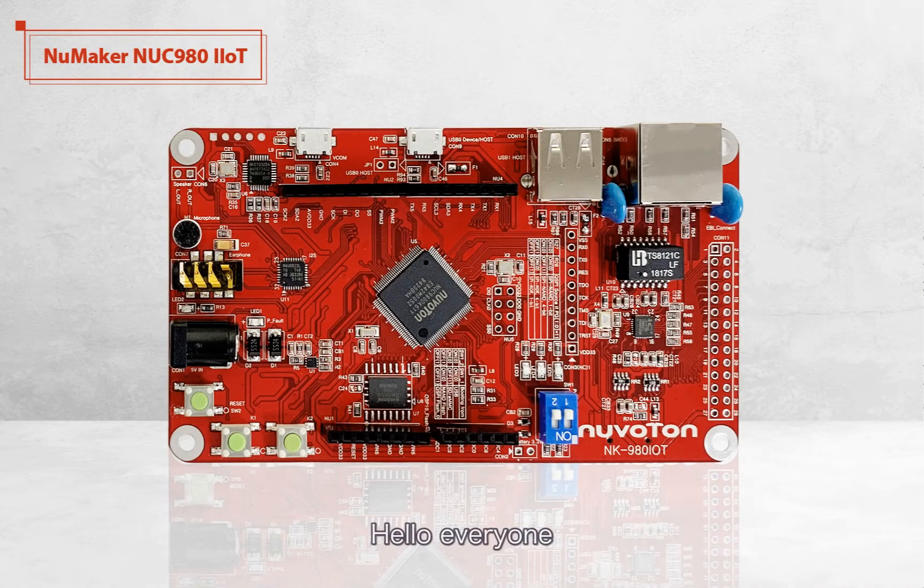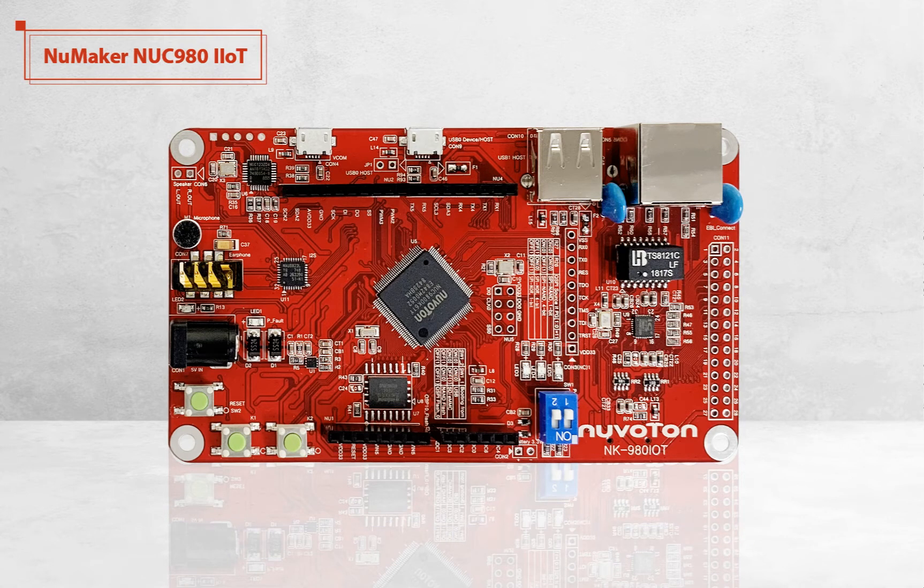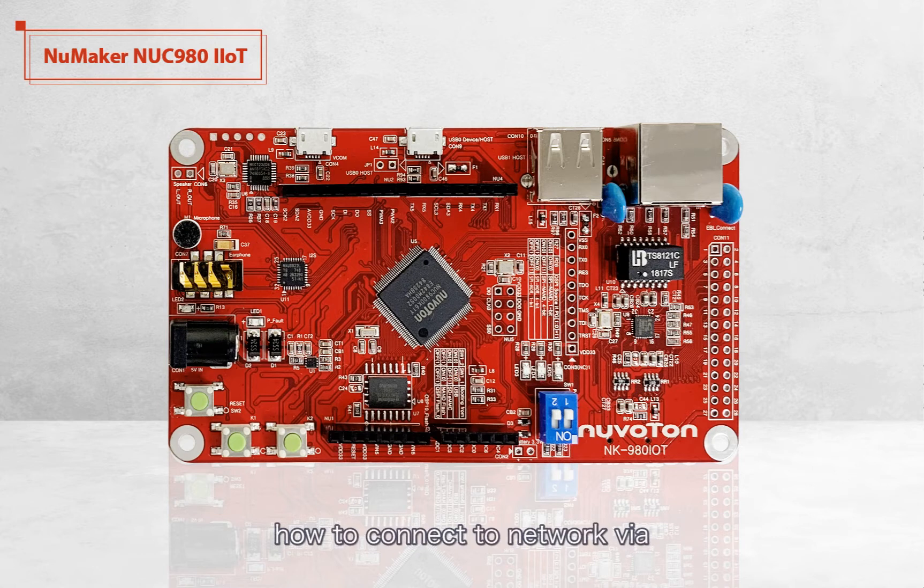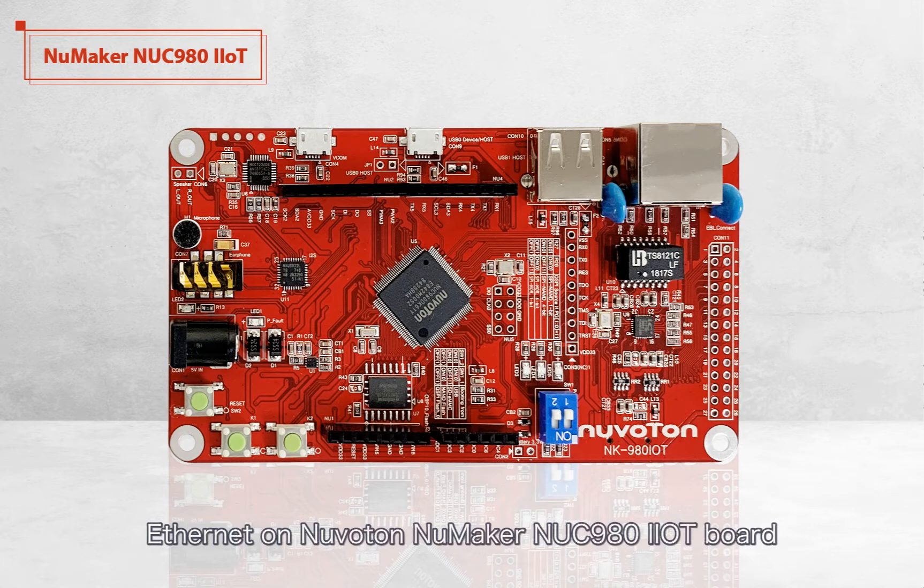Hello everyone, I'm Morgan, the principal engineer of Nuvoton technology. Today, I will show you how to connect to network via Ethernet on the Nuvoton NuMaker NUC980 IoT board.